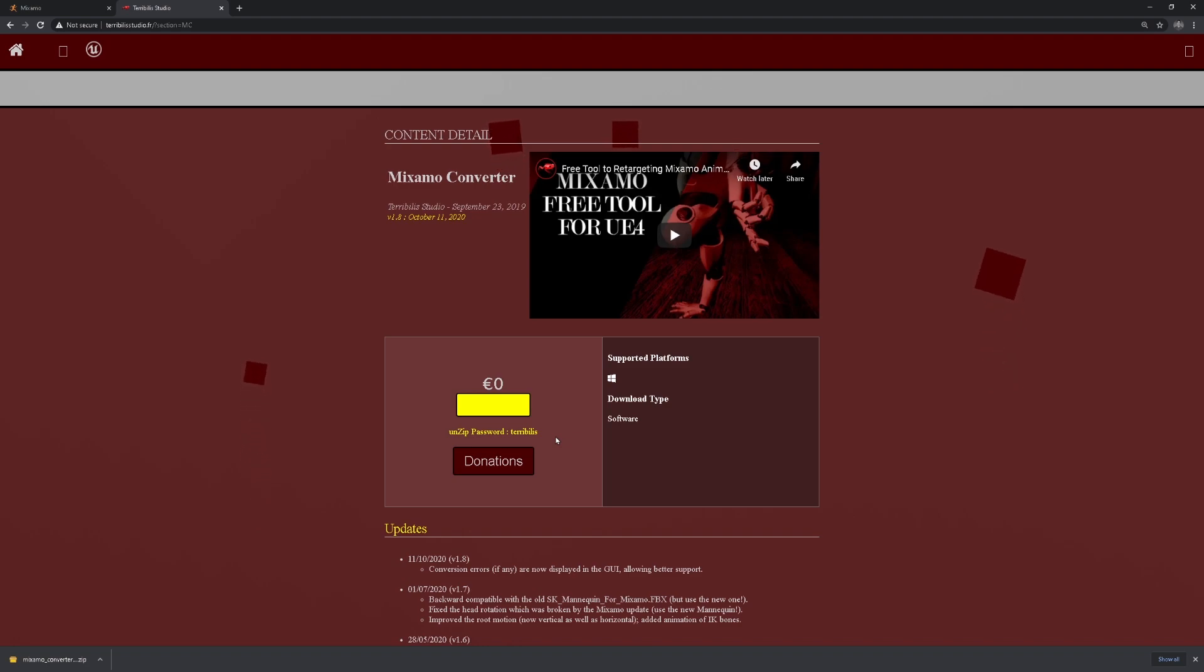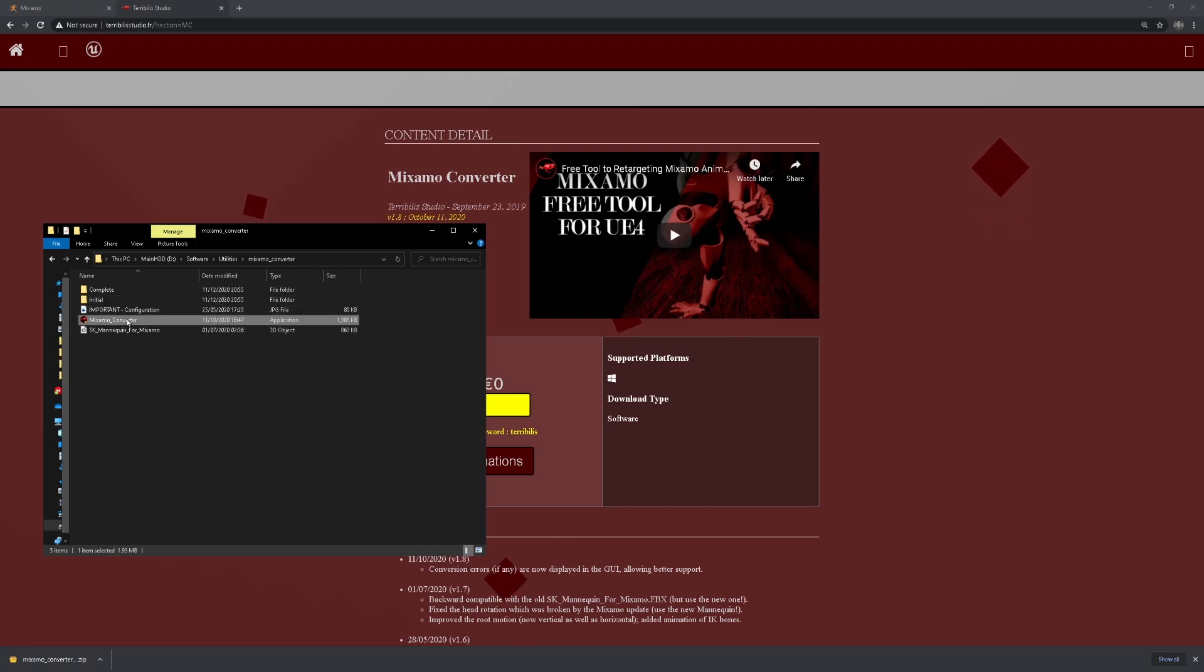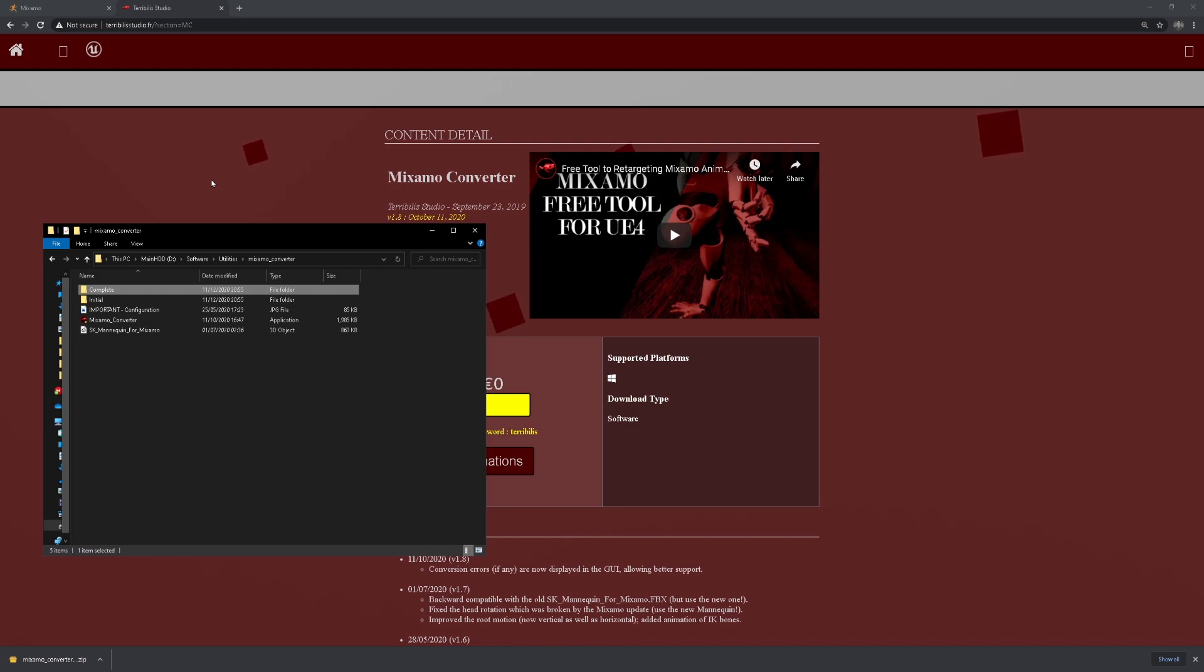Once you're finished extracting the zip file, you're going to have a file that looks like this: complete, initial, important and application itself. Keep that open for now. We're going to use that in a second.